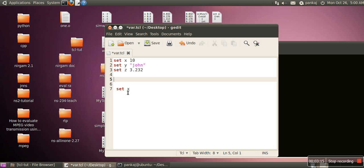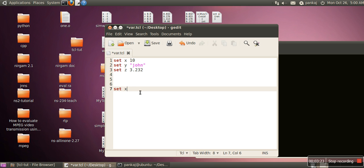So when we use this set command, this set command is also used to fetch value of x. Like here if you can see we are not providing any value here. This is set x. So when we don't assign any value in that case, whatever value is saved in this variable will be fetched back. So now we will use this set command to print the value of puts.